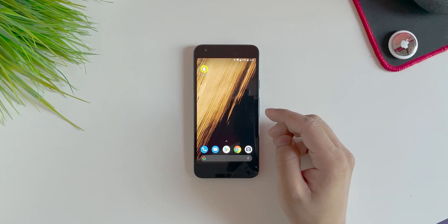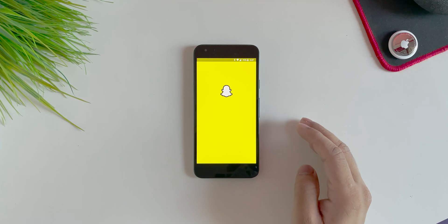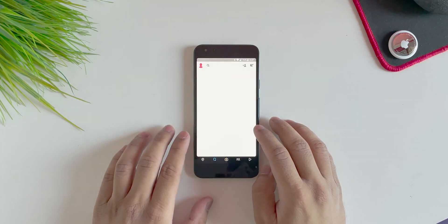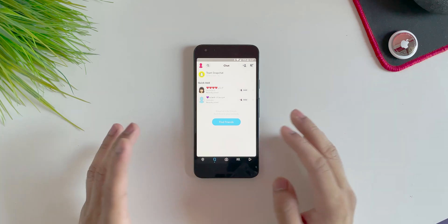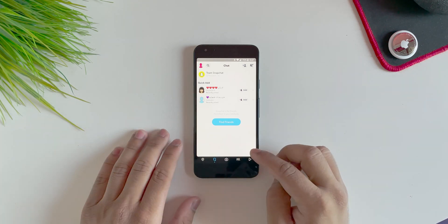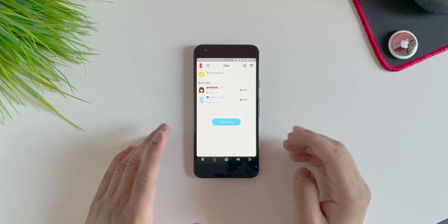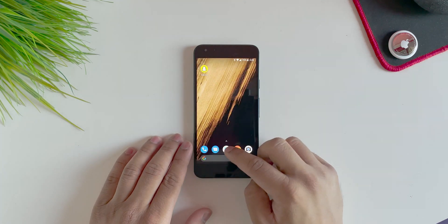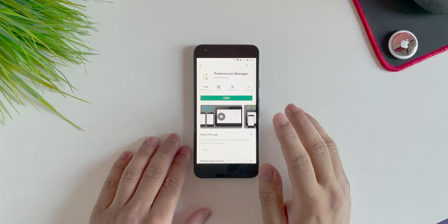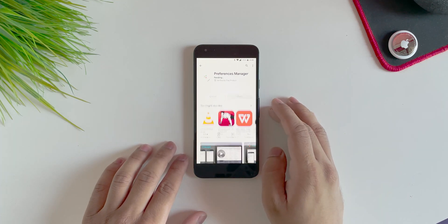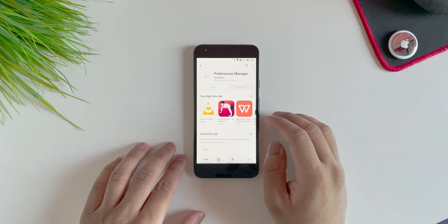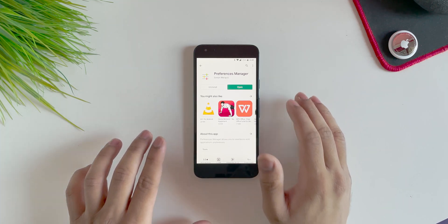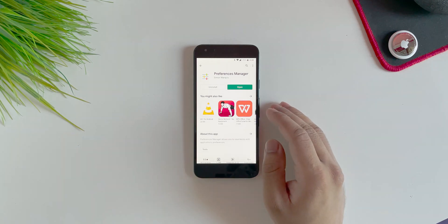So what you have to do in order to get the dark mode — currently this is my Snapchat and I have the light mode. This is my trial account; this is the light mode as you can see. What you have to do first is go into the Play Store and download this app called Preference Manager. Download this app and again, make sure you are rooted and then you're good to go.